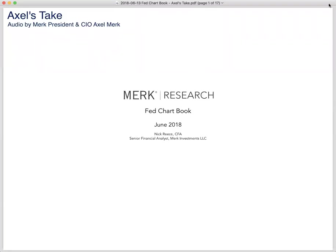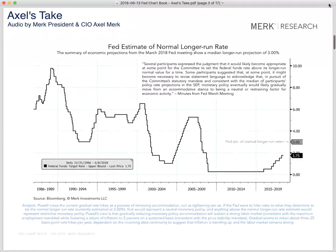Welcome everybody. This is Axel Merck, President and Chief Investment Officer of Merck Investments. As many of you are aware, the chart books that we generate tend to try to have a consistent set of data points on different topics. This particular one is on the Fed. We have others on the markets, on interest rates, on the business cycle. Nick is providing his analysis on many of them — you see that in the blue text at the bottom of the charts.